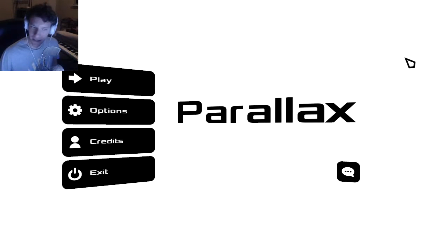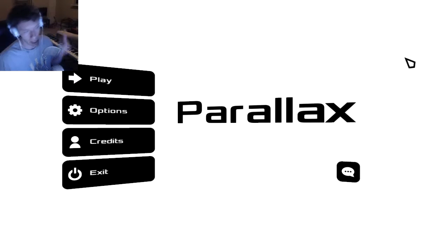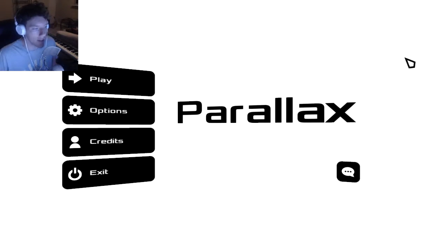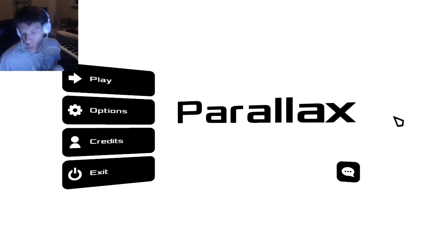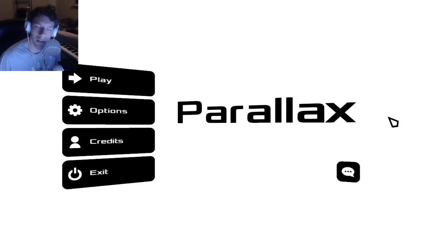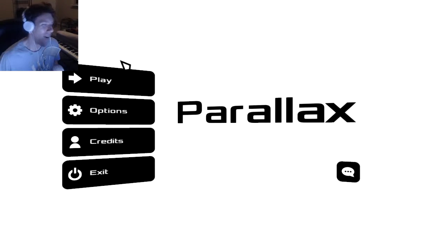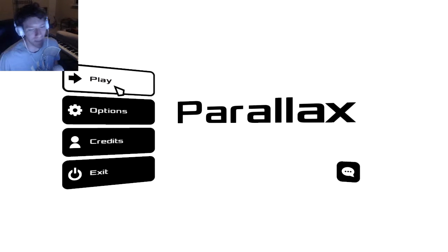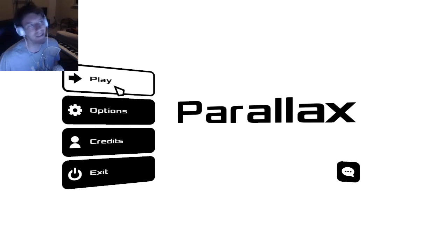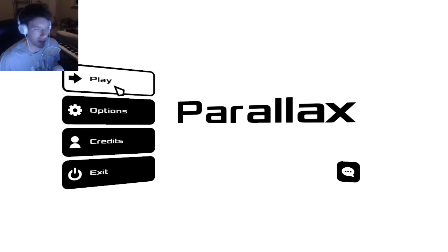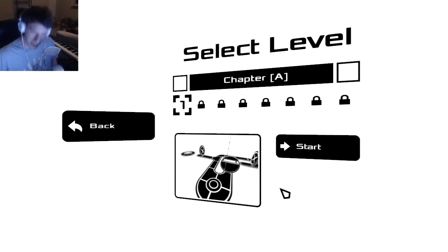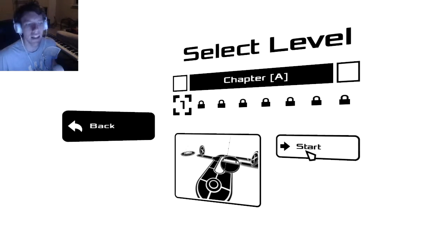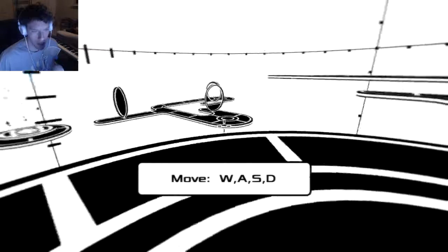So for today's game we have Parallax which was just released on Steam today, March 10th 2015. It's basically a mind-bending puzzle first person thing and we're gonna just get right into it. So sit back, relax and enjoy.